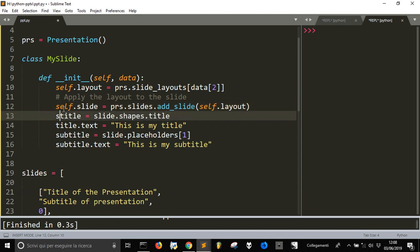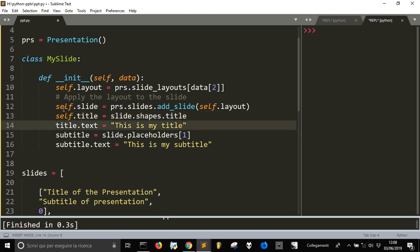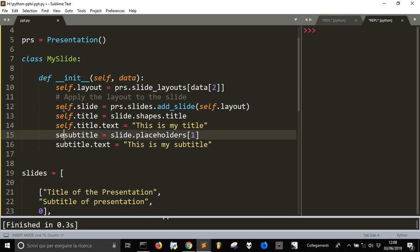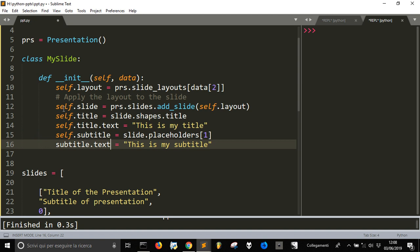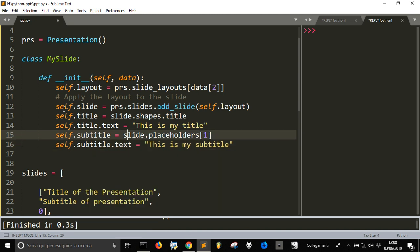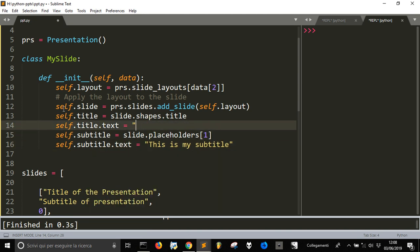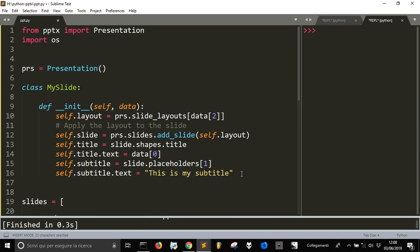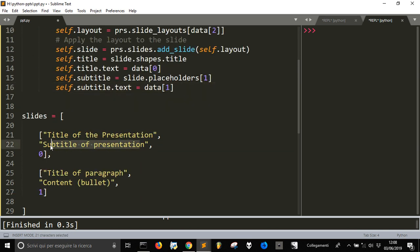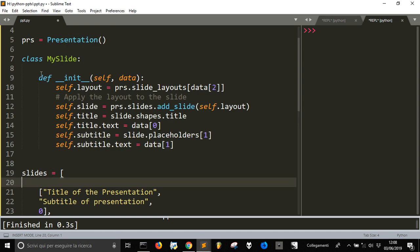The slide will be 'self.slide', and the layout will be 'self.layout'. Then 'self.title' gets set from 'slide.shapes.title', and 'self.title.text' equals data[0]. 'self.subtitle' gets 'slide.placeholders[1]' and 'self.subtitle.text' equals data[1], because data[0] is the title and data[1] is the content.